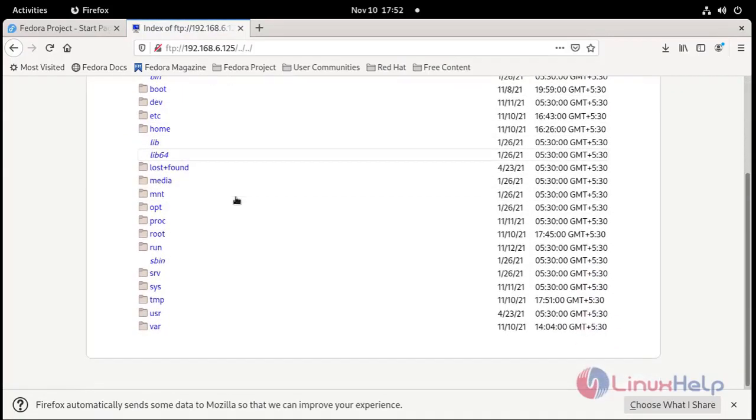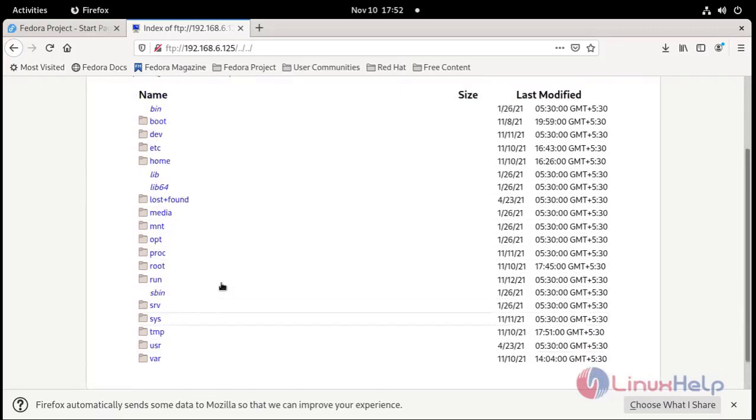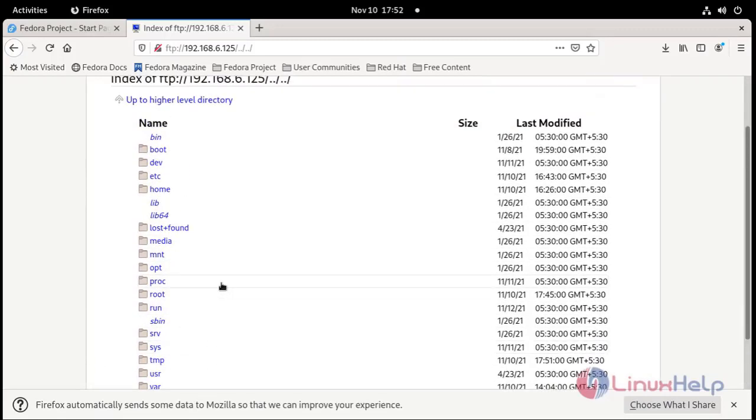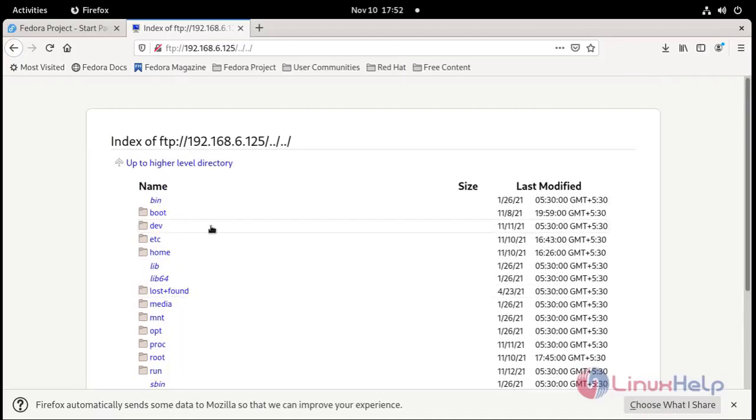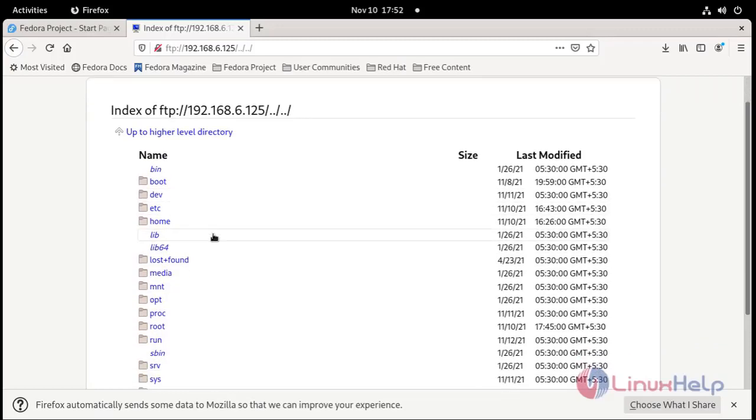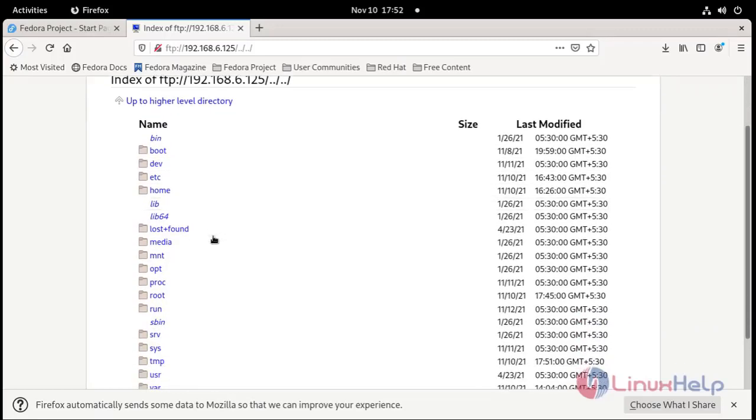If you give permission to FTP users, they can access these all directories in high level directory. This system.